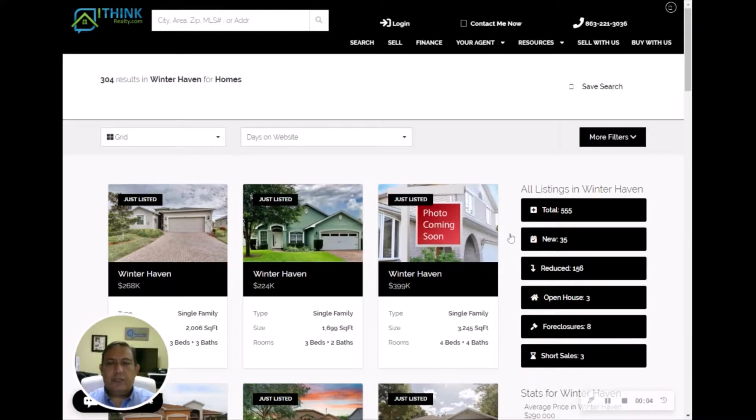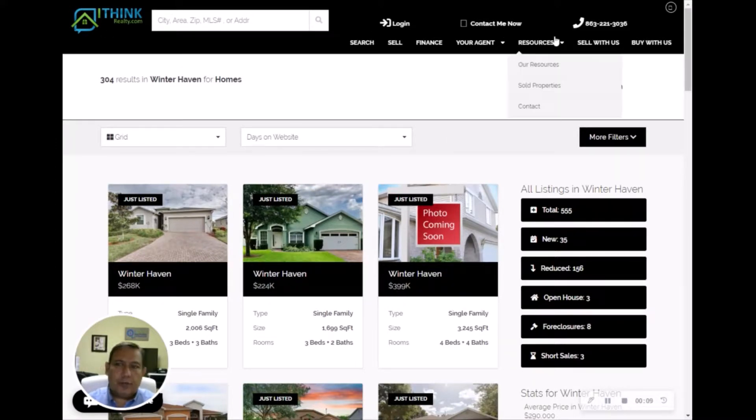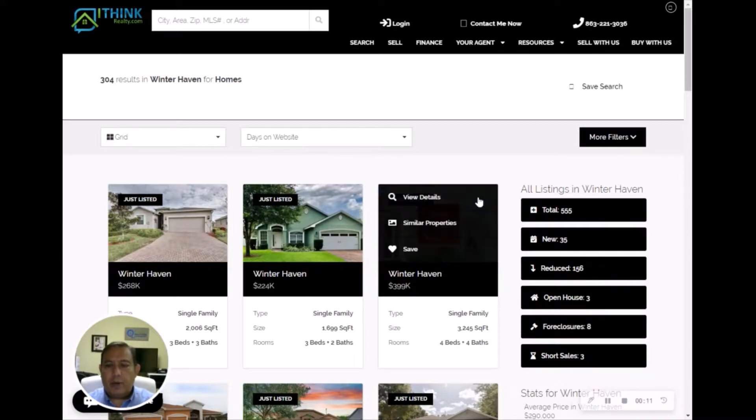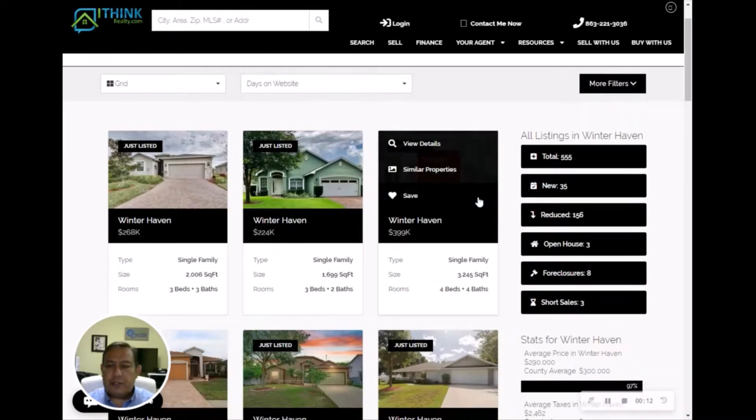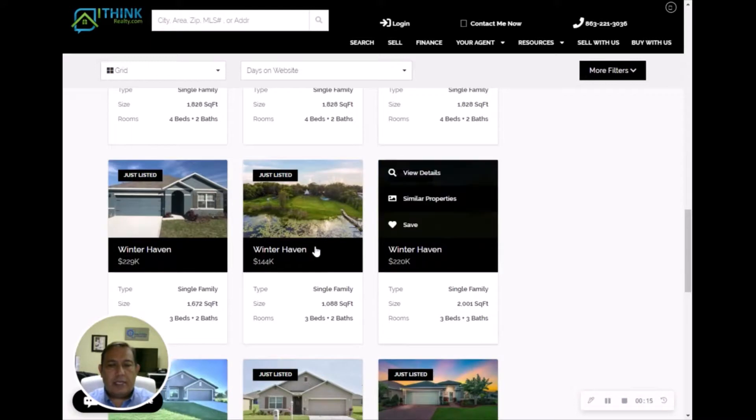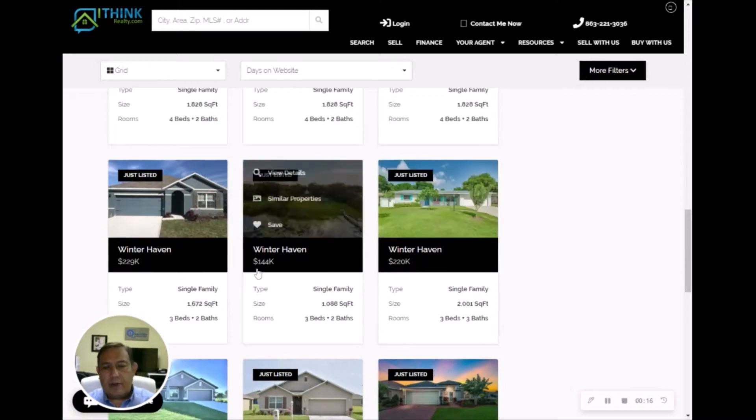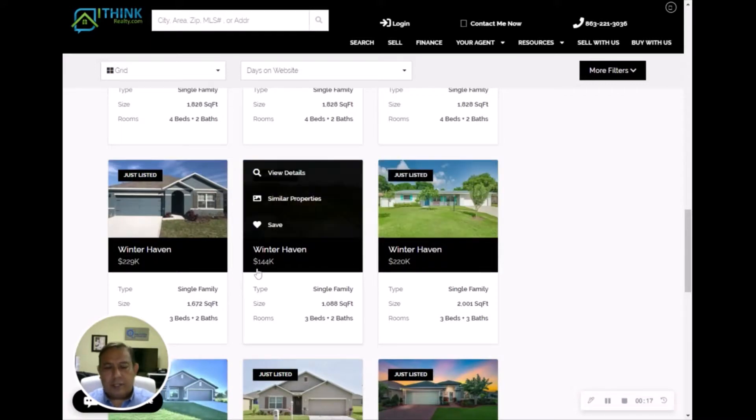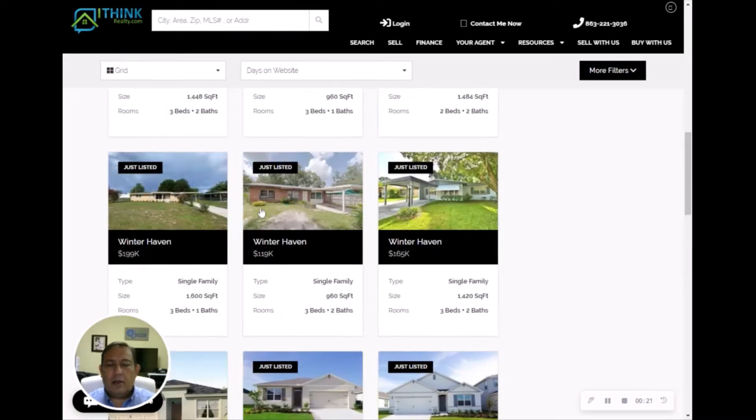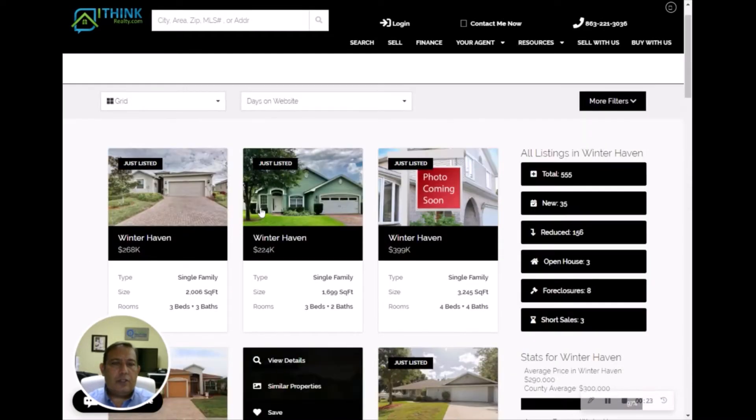This page is going to be branded to you. Obviously, this one's branded to me, so it'll have my phone number, it'll have my picture, it'll have my contact information. But in your case, whenever anybody clicks on these properties, they will get your information as a contact.